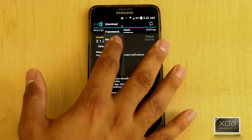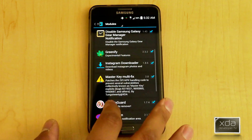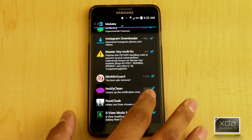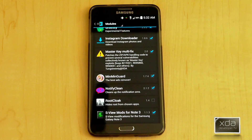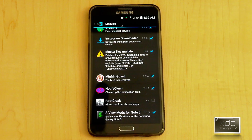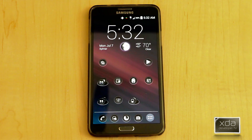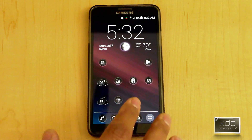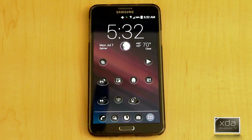Once you have that installed, go into your modules, make sure you check the box and restart the device. Once you have that done, everything is set and pretty much taken care of for you. The main thing to understand is that the benefit of this module is to clean this area of the notification panel.